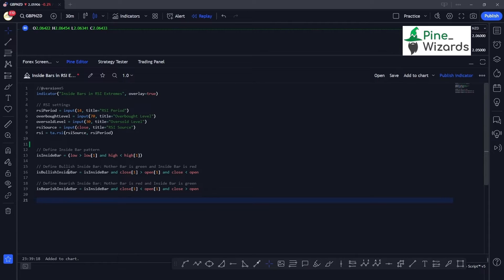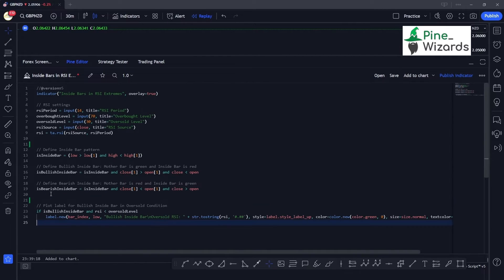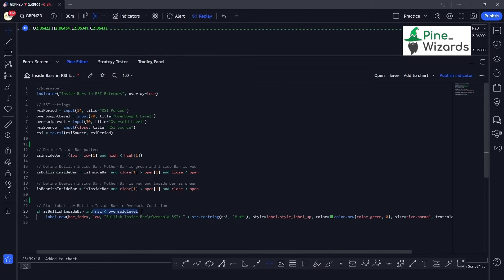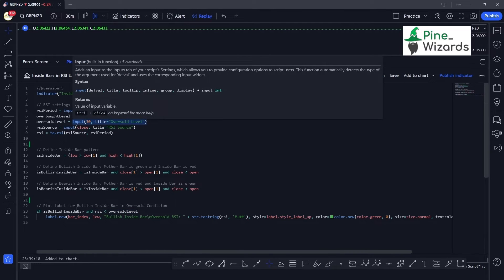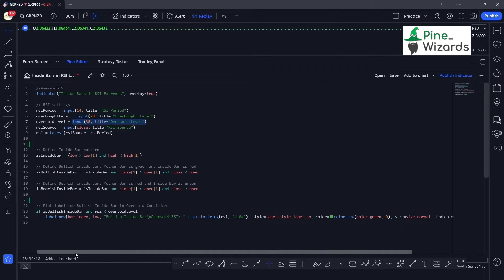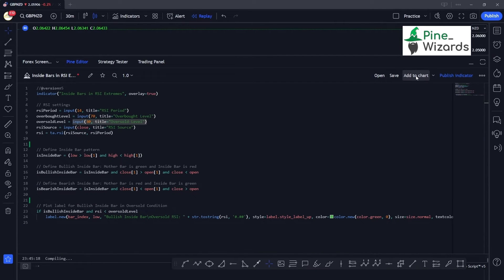Once our conditions are defined, we can plot the inside bar candlesticks onto the chart. We use an if condition to make sure first the candlestick pattern is the bullish inside bar, and secondly the RSI is oversold — meaning the RSI value is below 30 — because only then does this candlestick pattern work out well in the market. Now let me go ahead and save this.